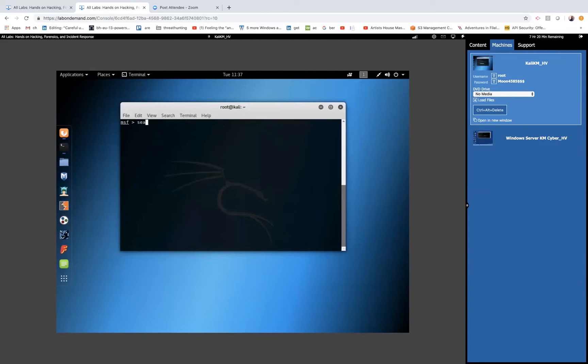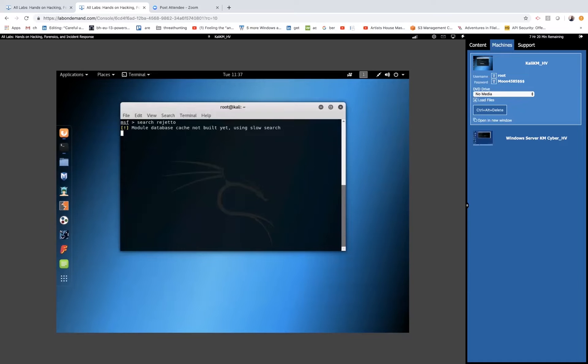So again, if we search for that term that we found, Rejetto, on the internet, we'll clearly see that there are exploits in here for it. And we're going to load that. I forgot to load my database, but we're good without it for now.